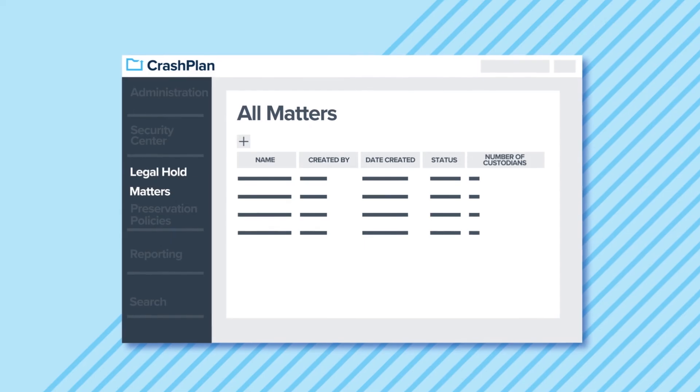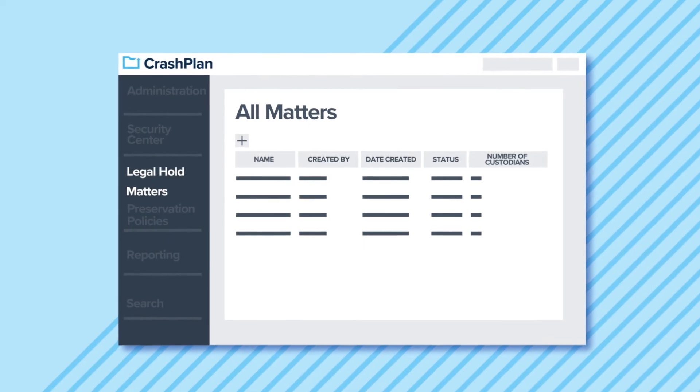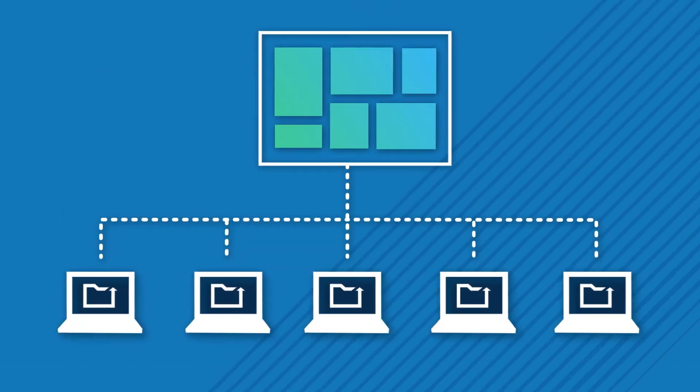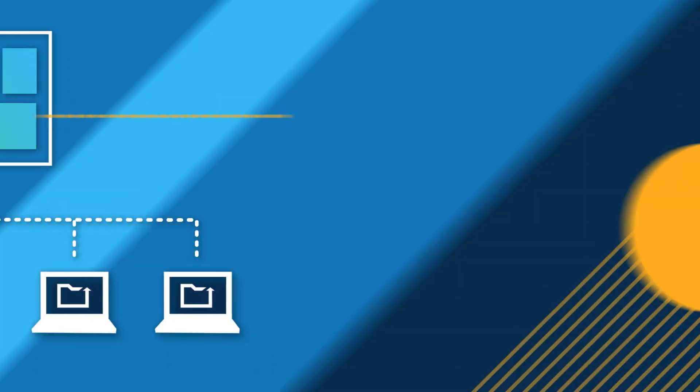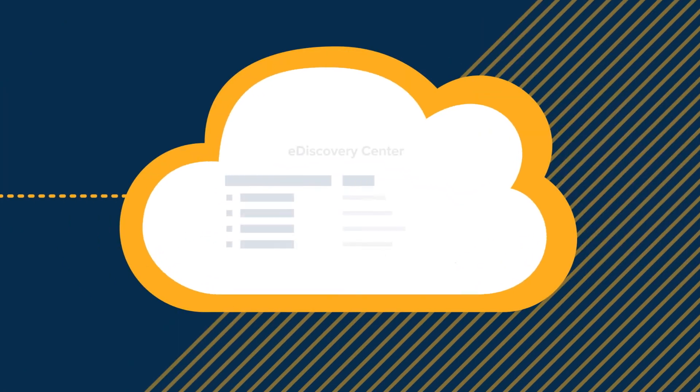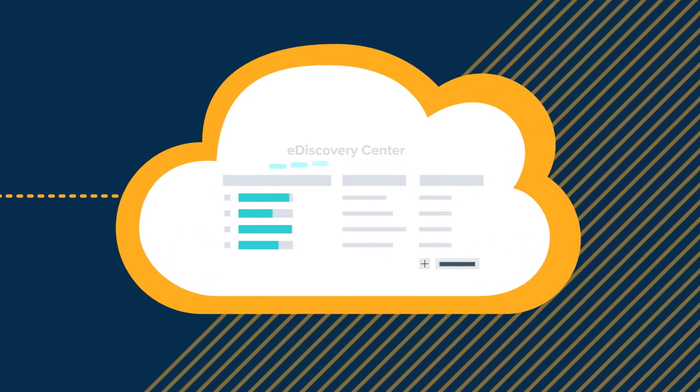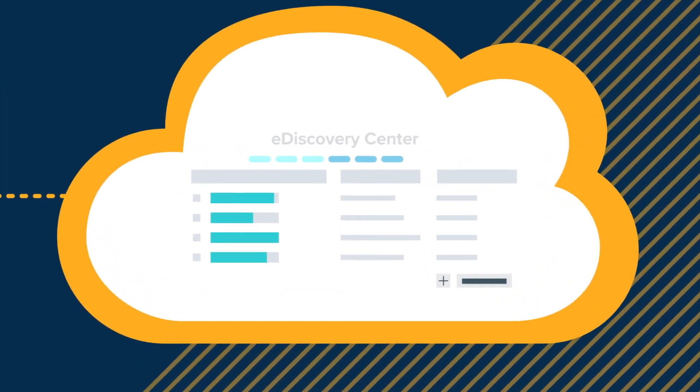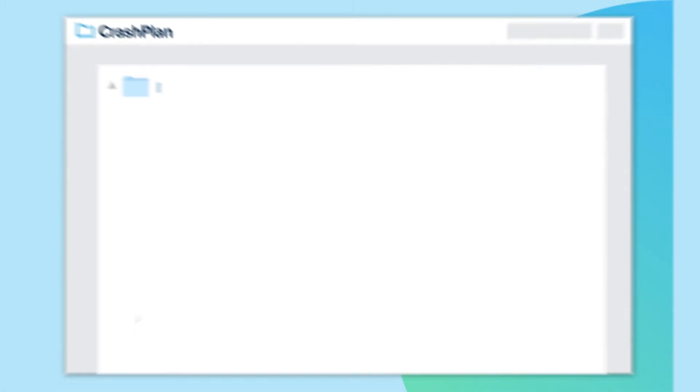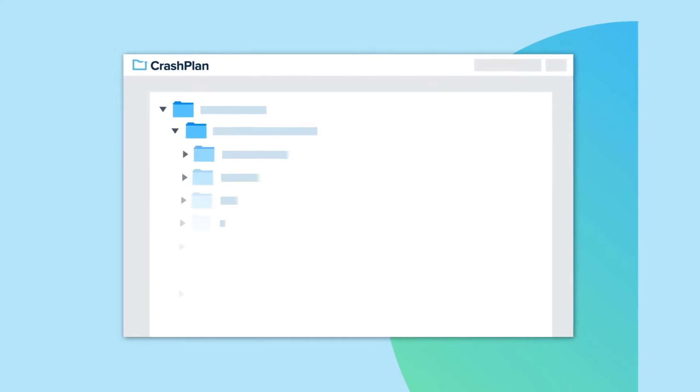And the CrashPlan API integrates with eDiscovery software, so you can easily collect files for eDiscovery straight from your existing solution.